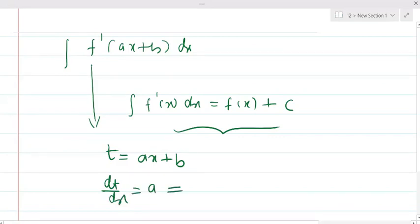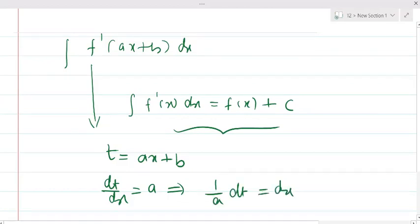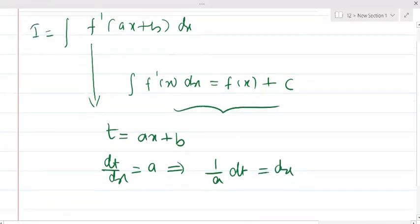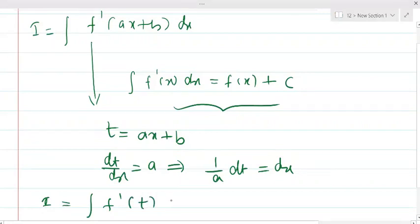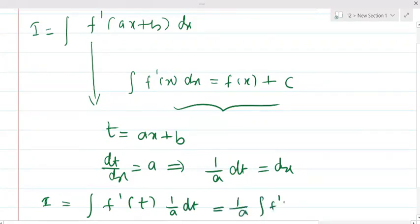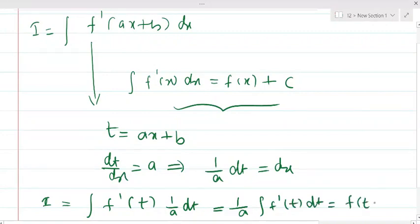So 1/a dt = dx. Let the integral be I. Then I = integral of f'(t) · (1/a) dt. Since 1/a is a constant, it can be taken common. The integral of f'(t) dt = f(t) + c.